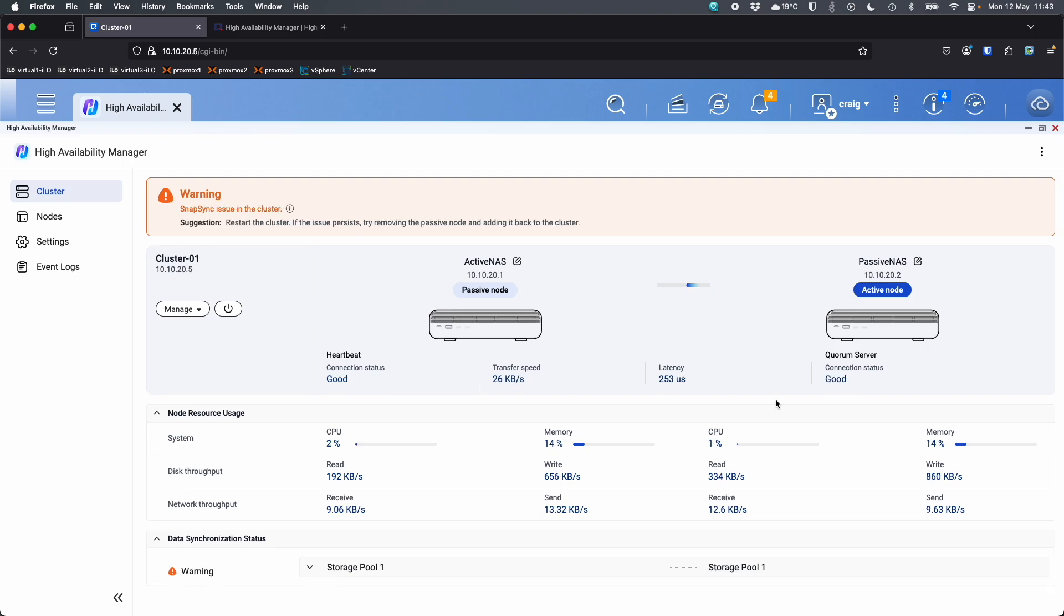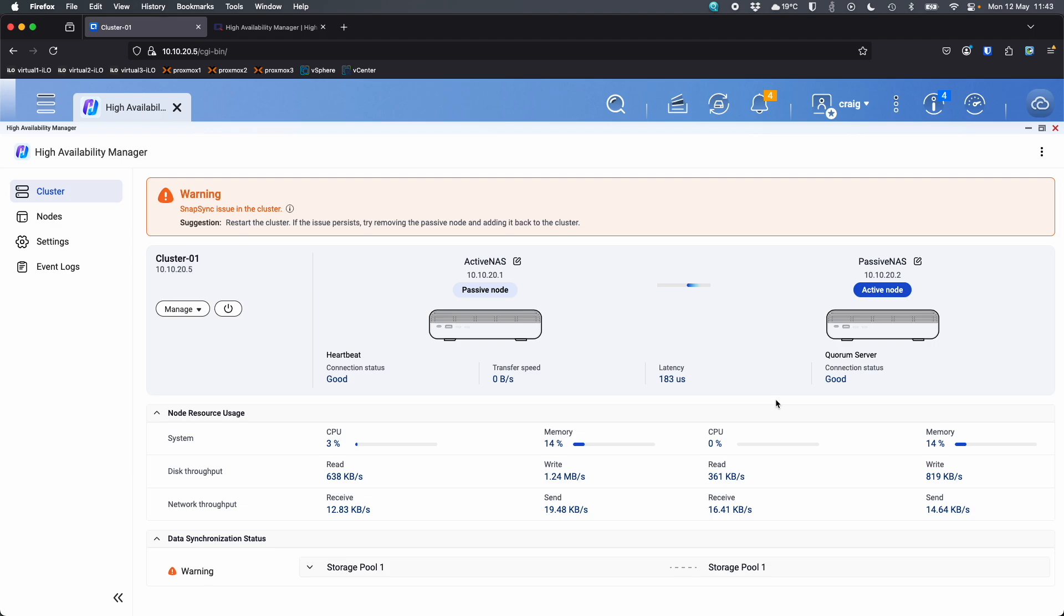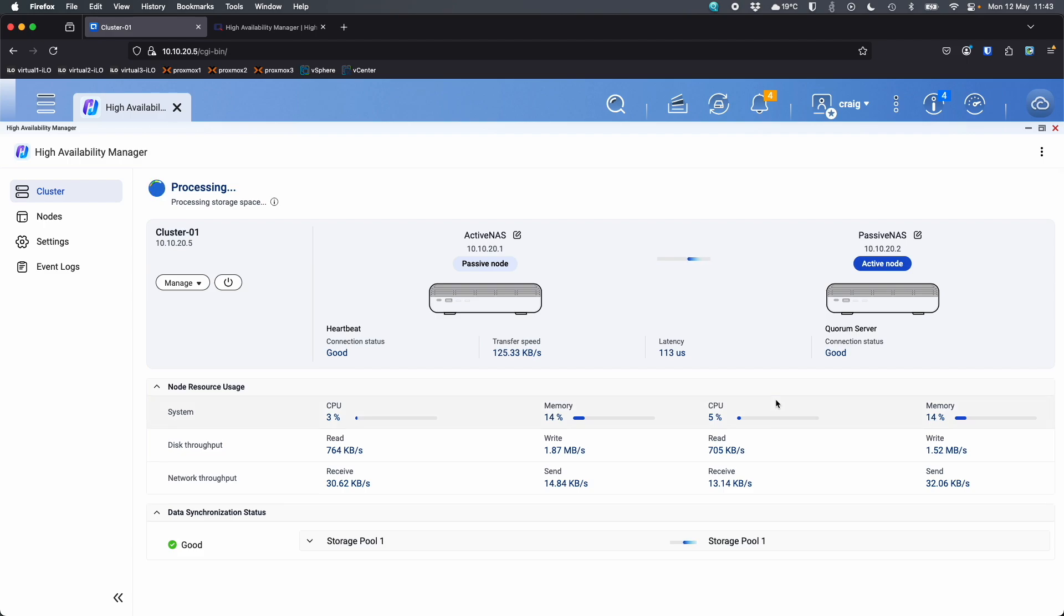So we can see some signs of life. We've got some transfer speeds. So we're seeing the units across the heartbeat. Just need to do a bit of checking between itself. So we see that it says there's a snap sync issue in the cluster. They're not up to date. So we're trying to regain everything back to a healthy status. No user interaction required for this stage. It's going to do it all on its own.